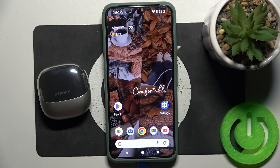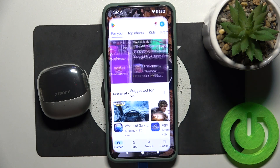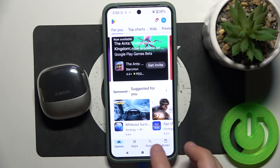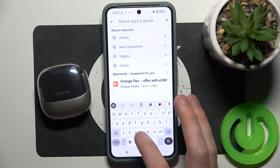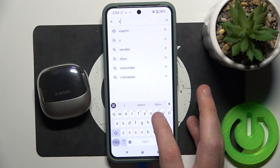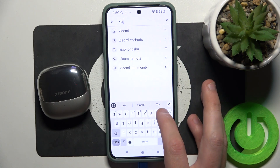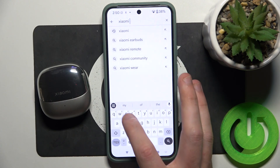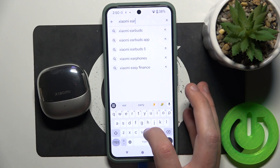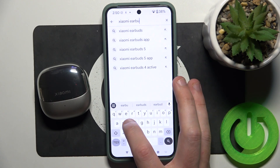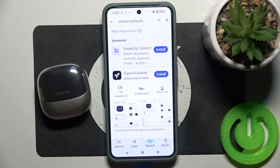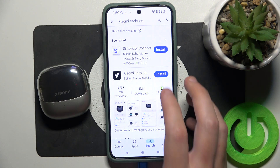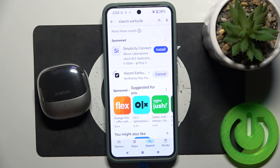You have to start by opening the Play Store. Now go to search, click on the search bar and write 'Xiaomi earbuds'. Then click search and install it.